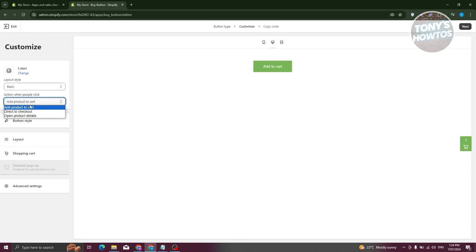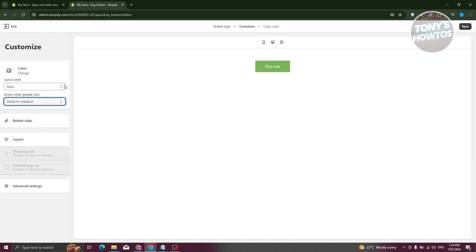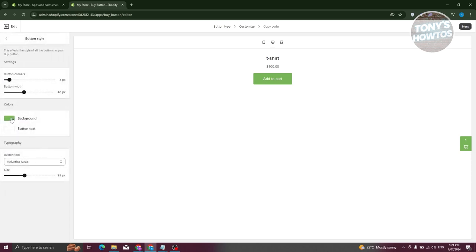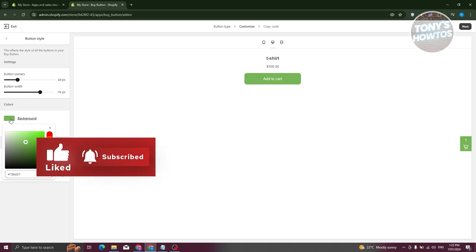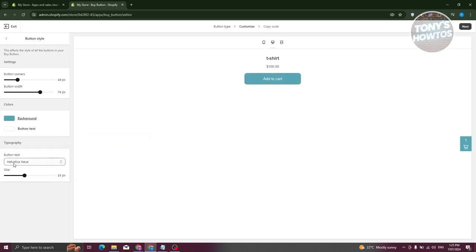From here, click Select to choose your product. You can change the buy button layout — basic, classic, or full view. Choose the action when people click: add to cart, direct to checkout, or open product details. For example, I'll choose direct to checkout. Change the layout to classic, then customize the button color, text, width, and corner roundness.